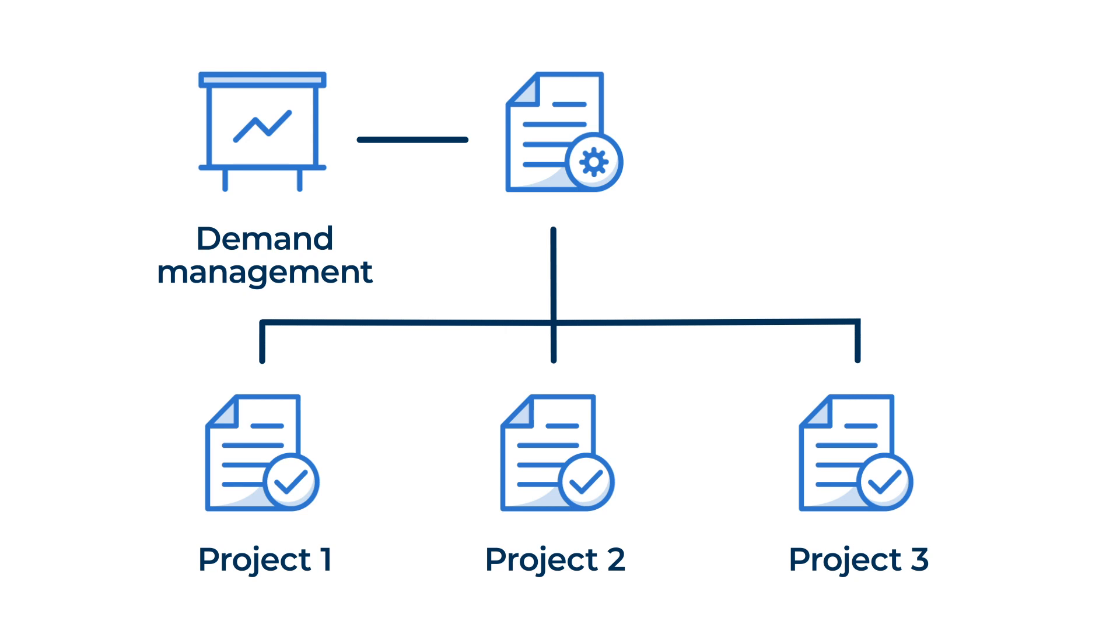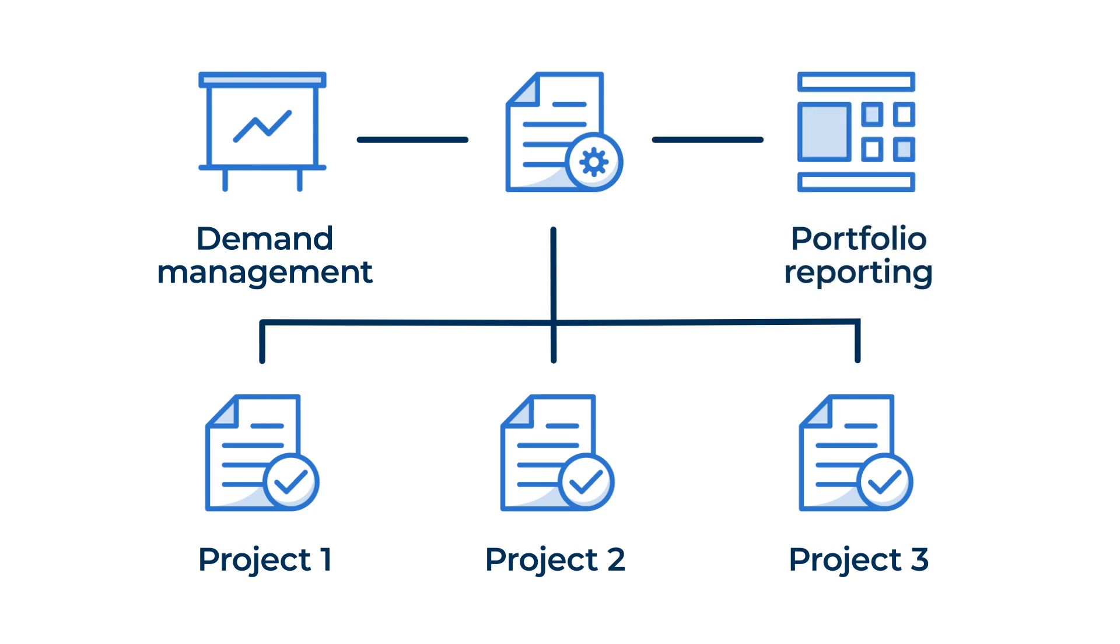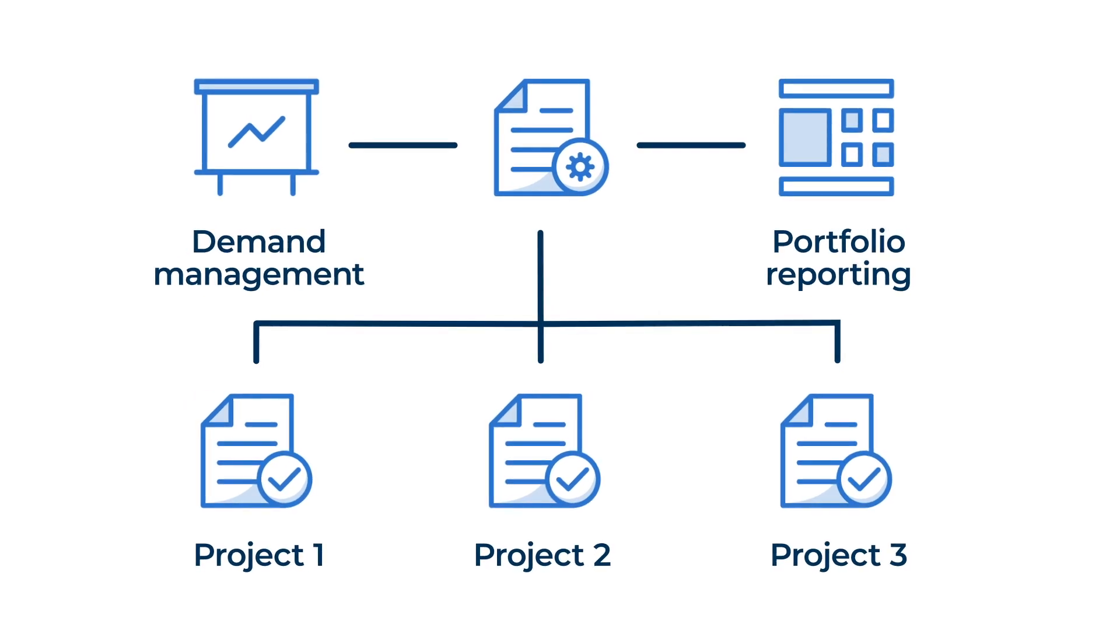Each new project in a Control Center program is automatically configured to feed key program metrics into portfolio level reports and dashboards. Now it's easier to make data-driven decisions about things like program budget, resources, and risk.